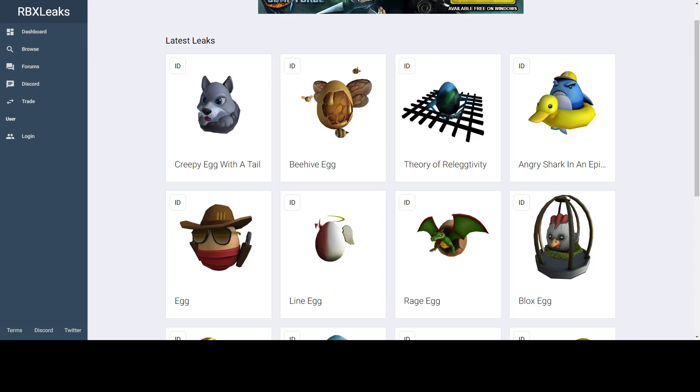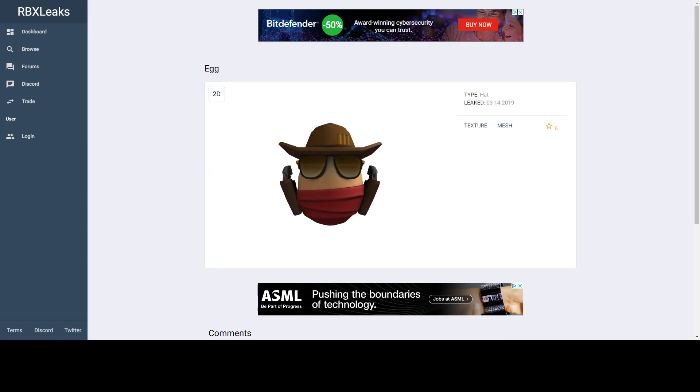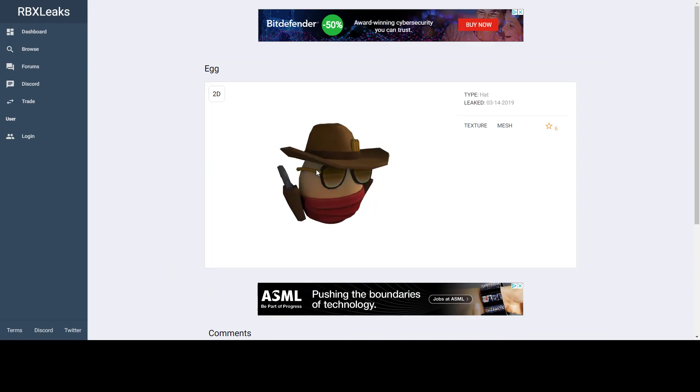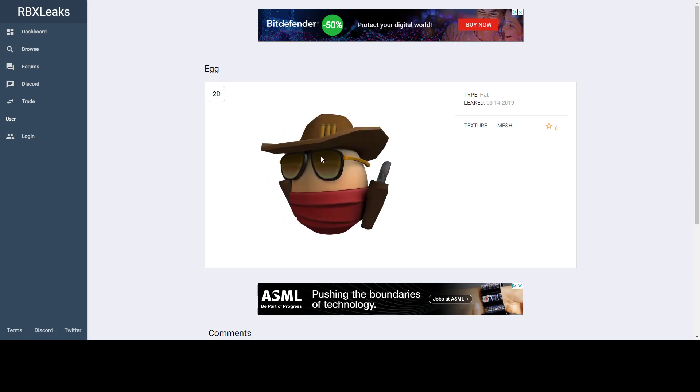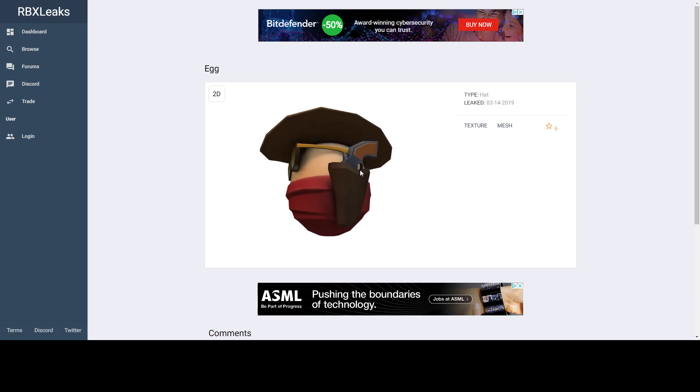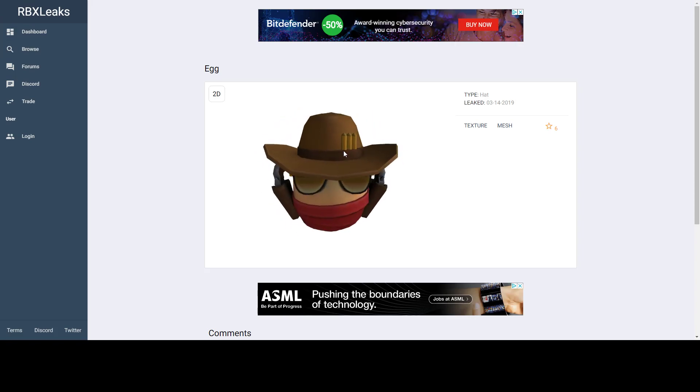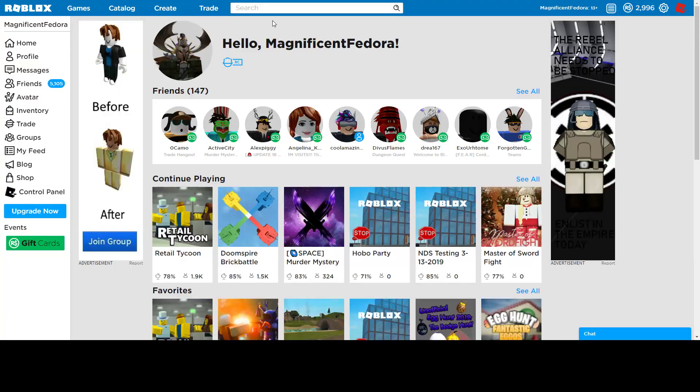So first off we have this cowboy egg. It looks nice, I have to say that, it looks really good. I like the face, I like the mask, some guns over there, the hat looks nice. I think it was just a little good overall.